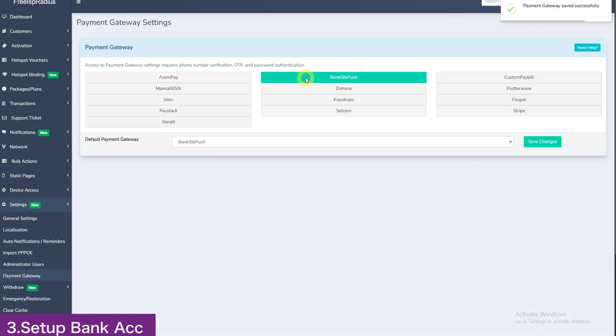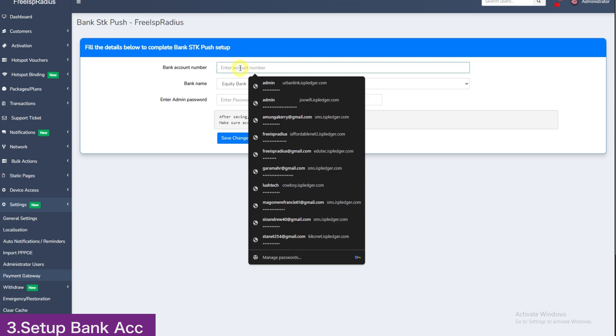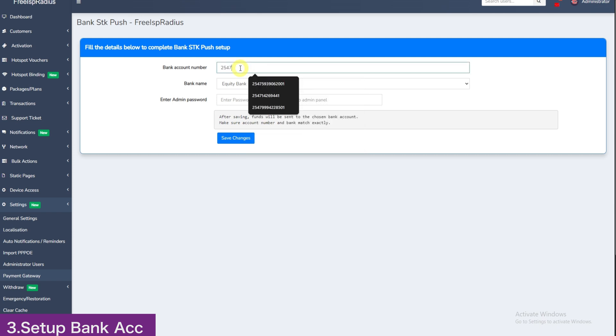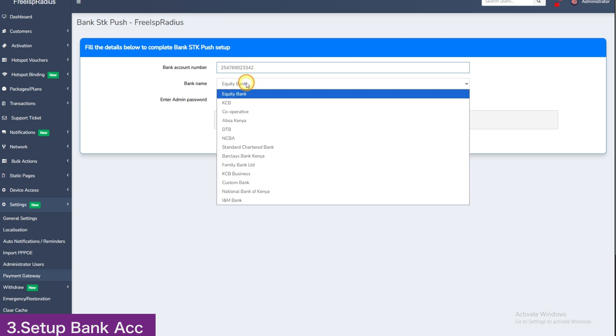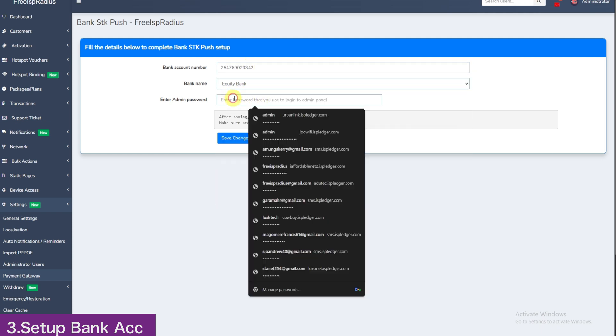And then here you will enter your account number. For this demo, we will write 2547-690-2342. For your case, enter your bank account number and then choose your bank here. We will choose equity. Re-enter your admin password and save changes.